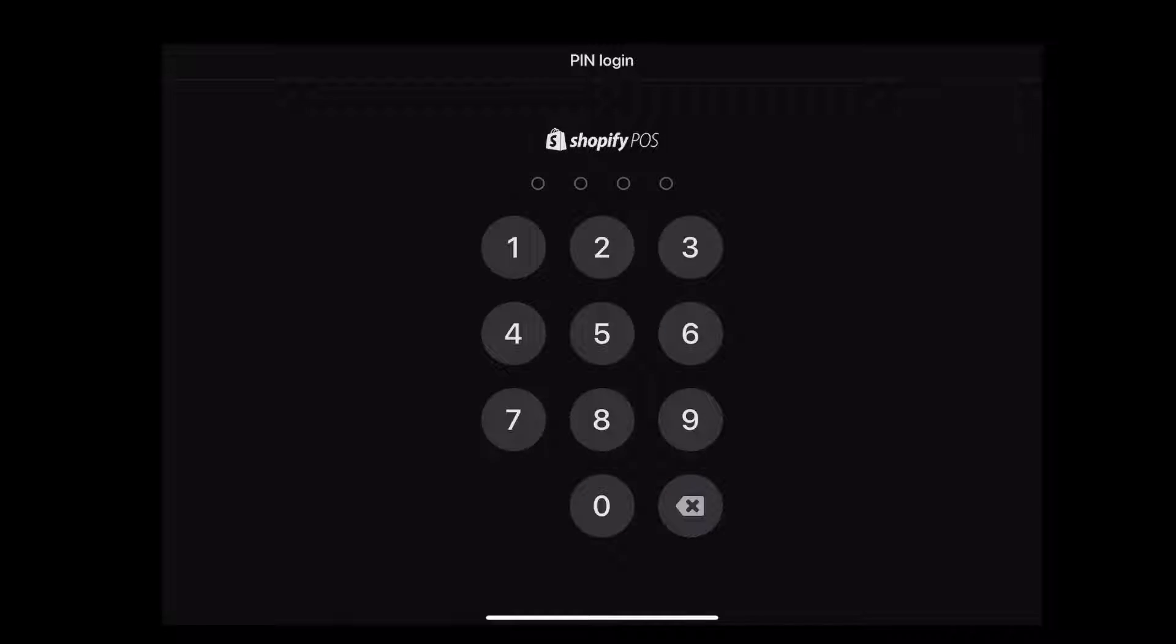I'm going to hand it over to Jamal, retail solutions engineer, to go over the powerful and intuitive features in Shopify POS. Over to you, Jamal. Thanks, Taylor. Hi, everyone. I'm Jamal.